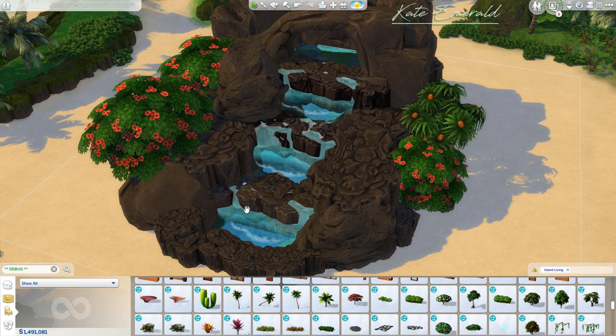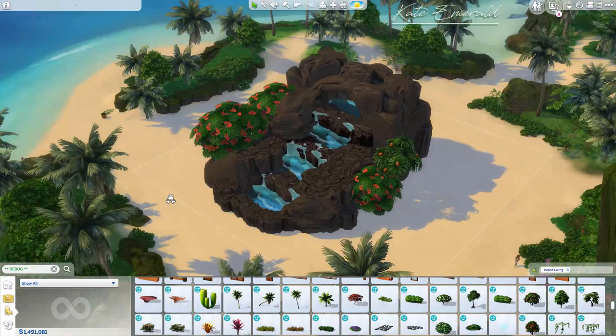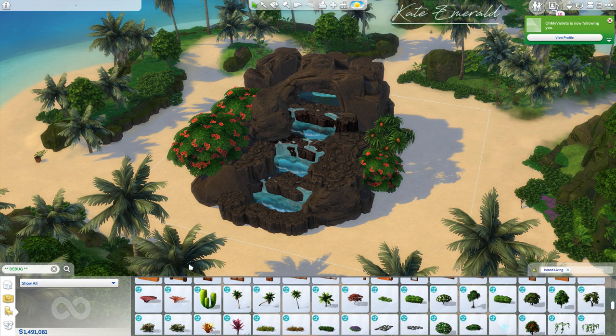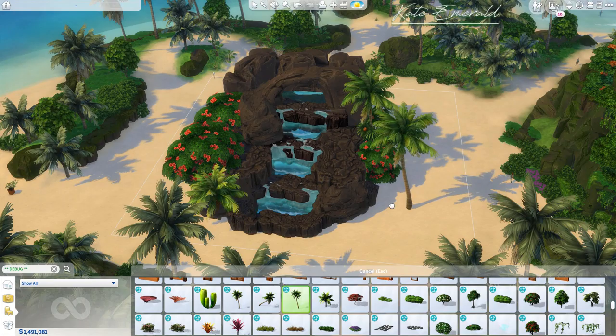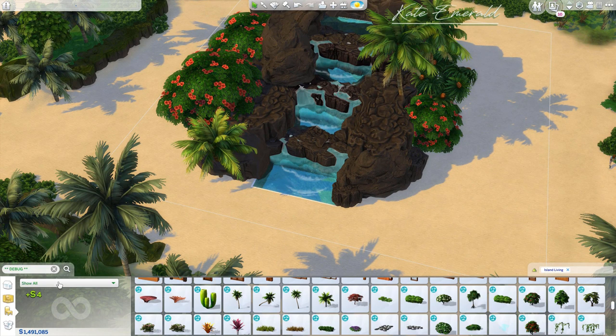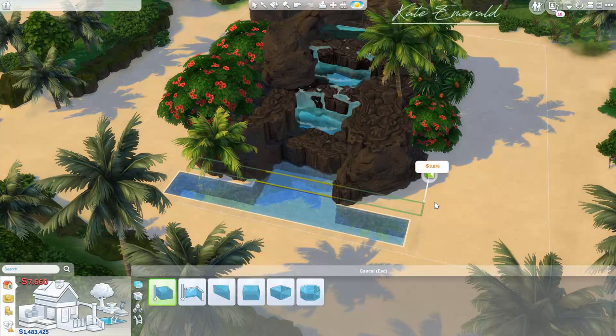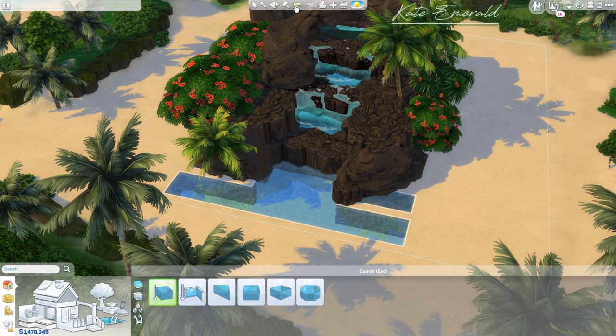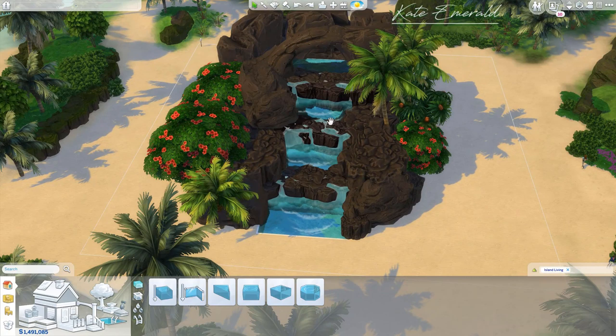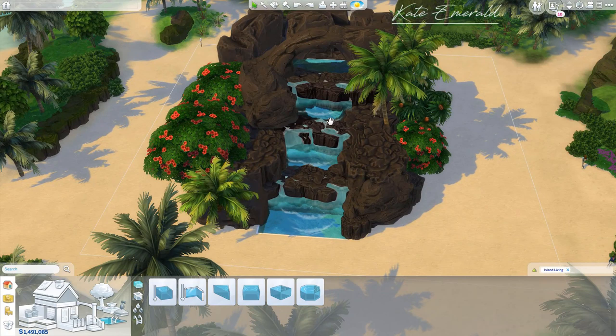You could also use this method to build a much smaller waterfall and add it to a mansion — this one is huge, maybe something for a park. But it's the same method either way. You could also remove some elements and add a bigger pool to create just a pool area with a waterfall connected to a mansion.